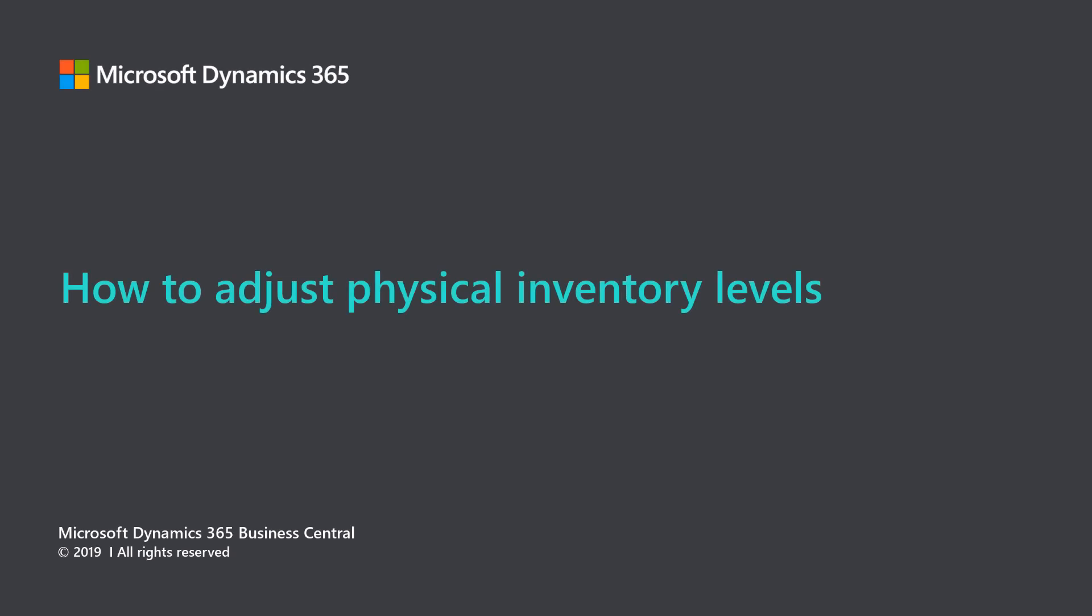Microsoft Dynamics 365 Business Central. How to adjust physical inventory levels.